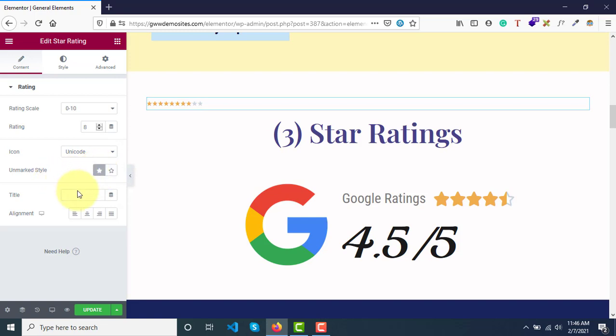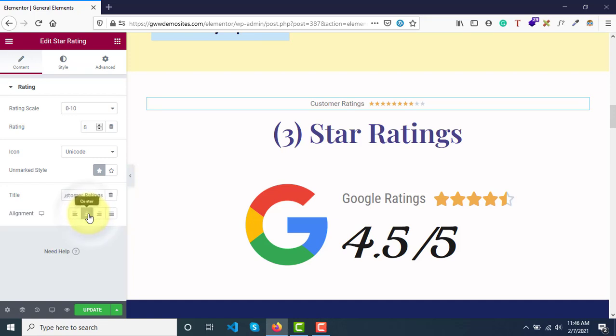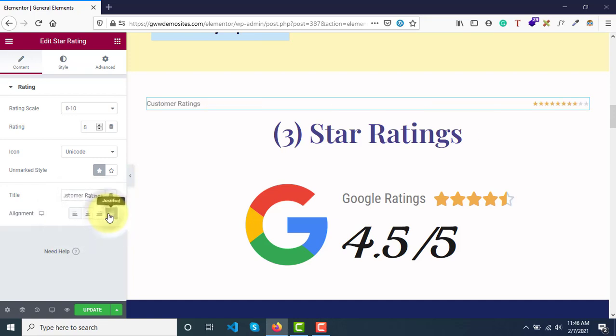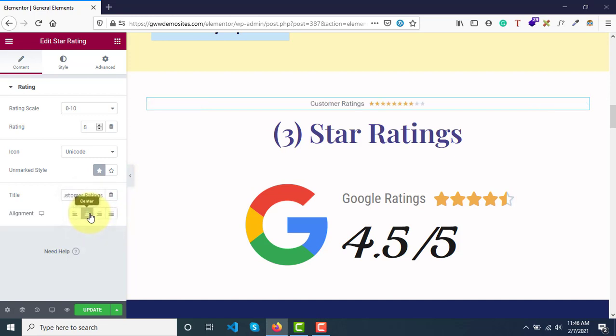And then you can give some title - customer ratings. And then align it center, right, or left justify. I guess center alignment will be the perfect option here.